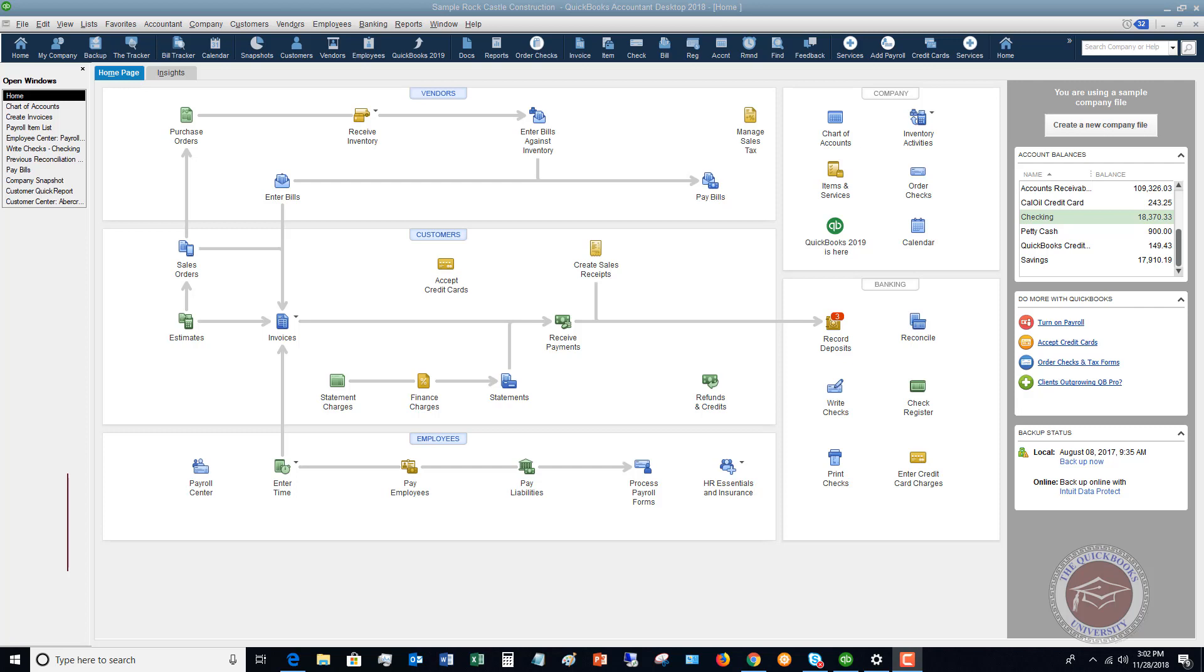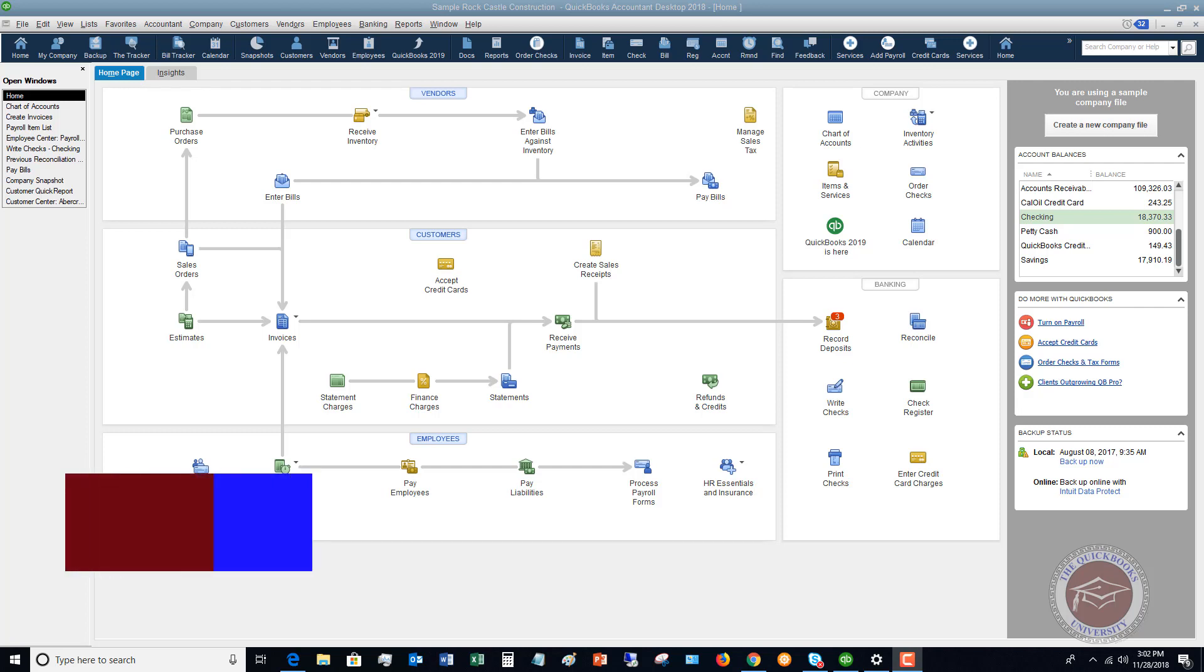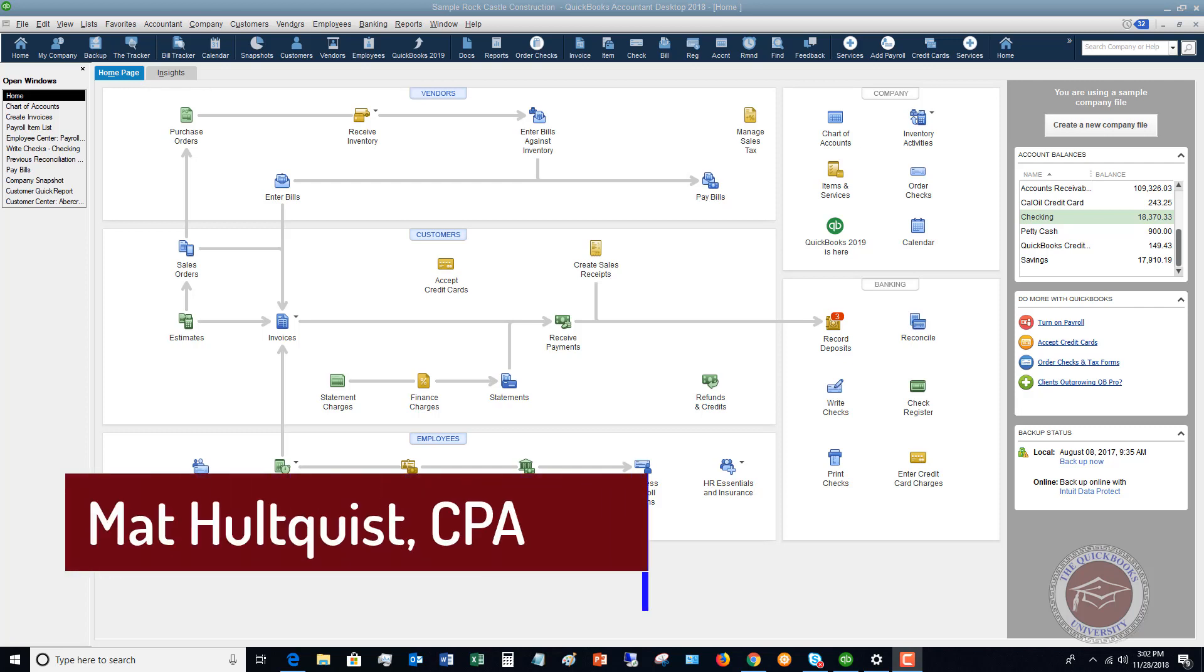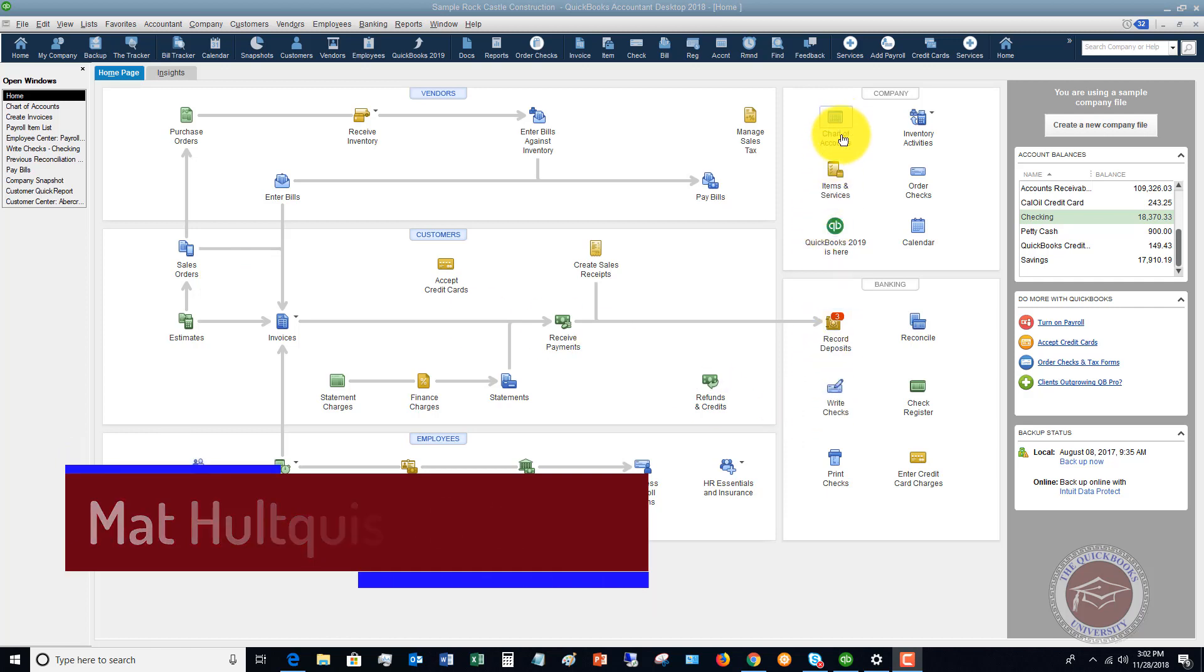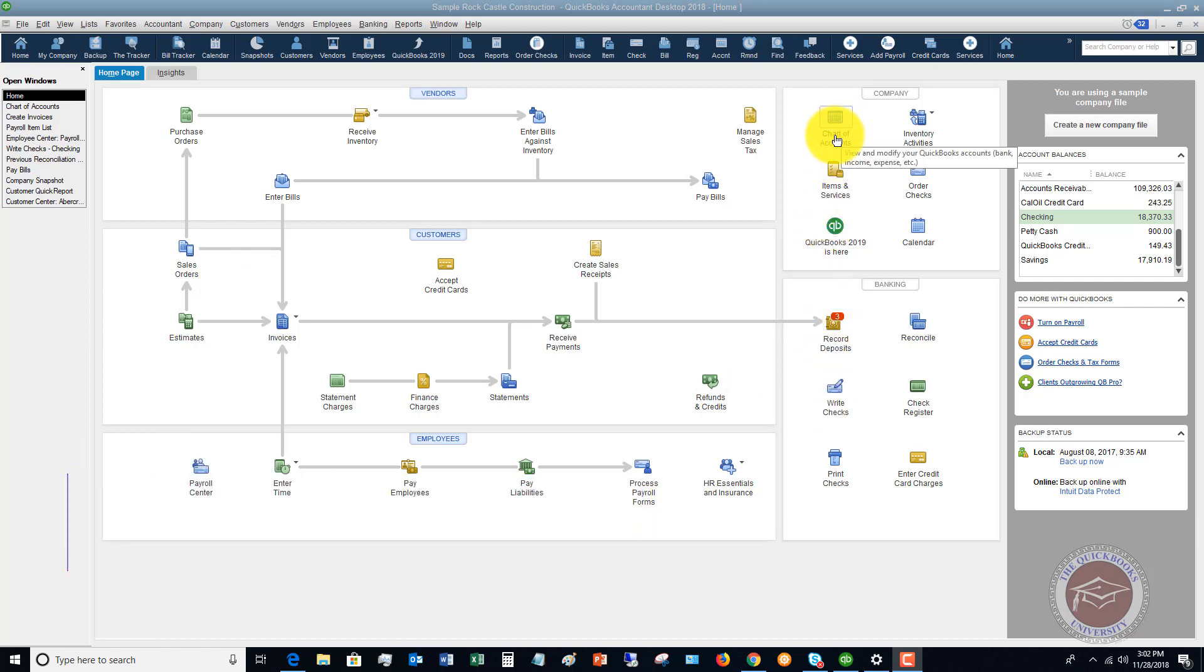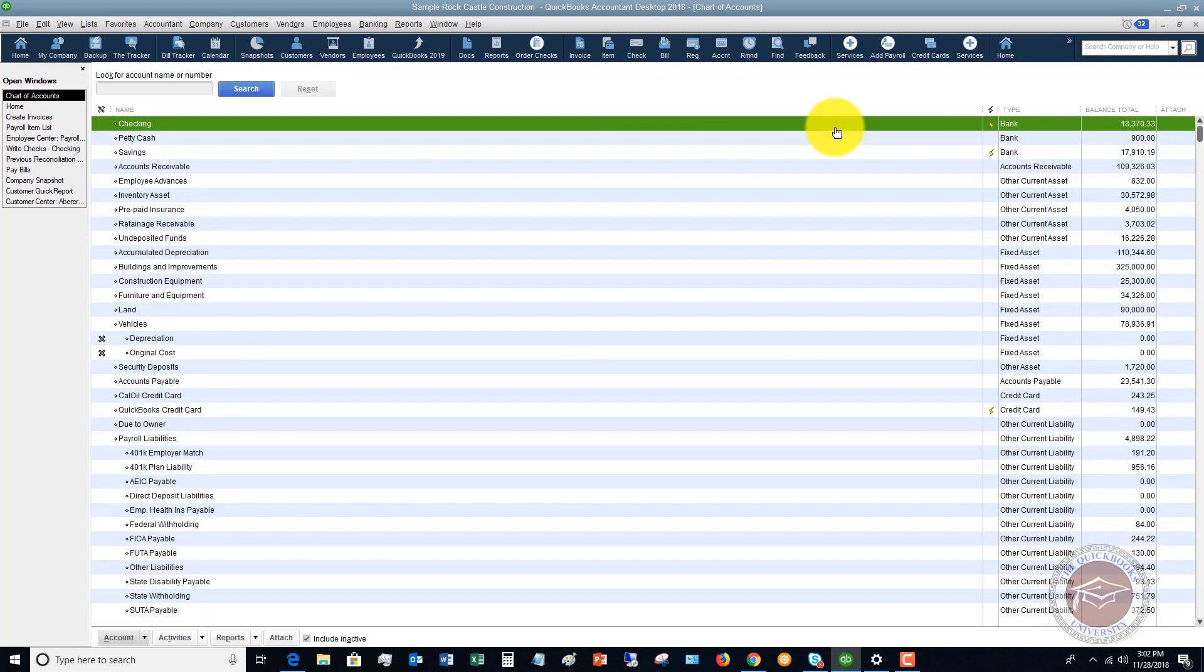First of all, if you are not familiar with the chart of accounts, I want to show you what that is. The chart of accounts really forms the basis, and you'll see an icon on your desktop here on the flowchart that says chart of accounts. You can just click on that.